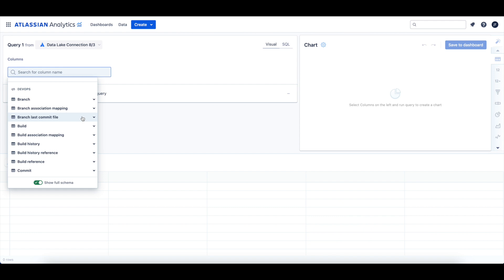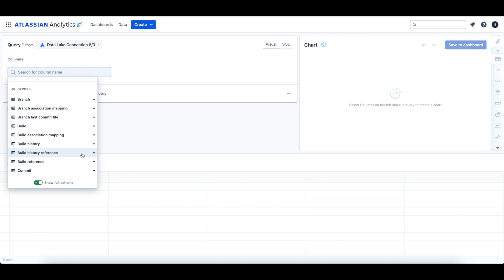The tables for build data include the build table, which contains the latest information about each build. The build association mapping table holds associations between builds and Jira Software issues. The build history table holds historical information for all previous versions and the latest version of builds. The build history reference table and the build reference table both hold information that links a build to a commit, branch, and so on.